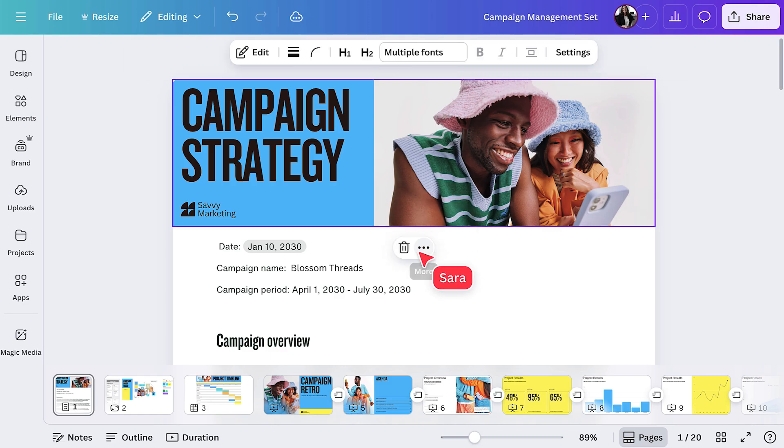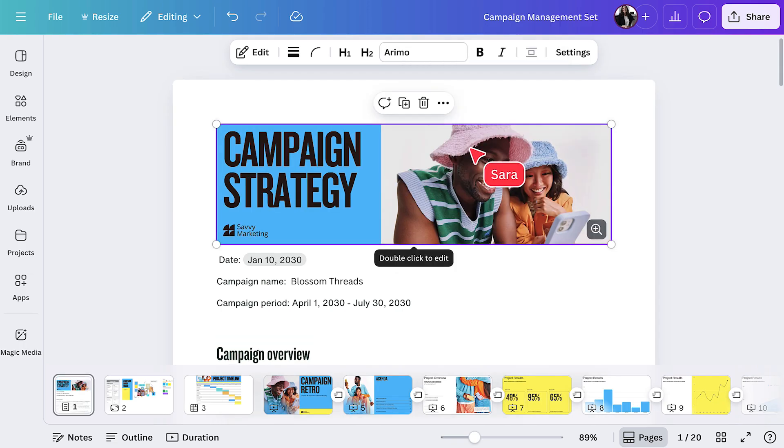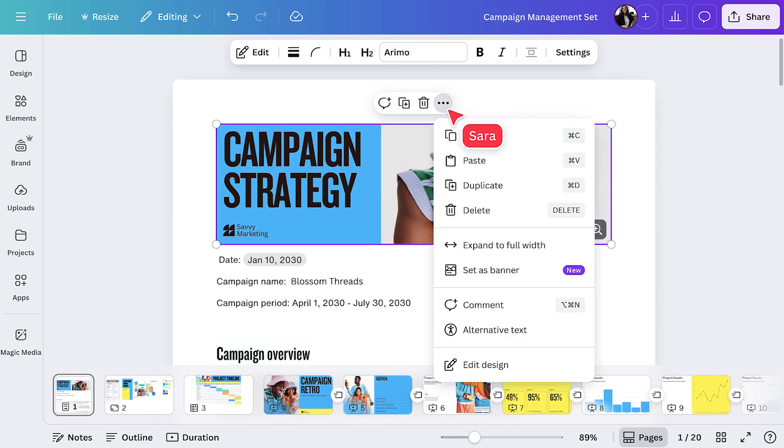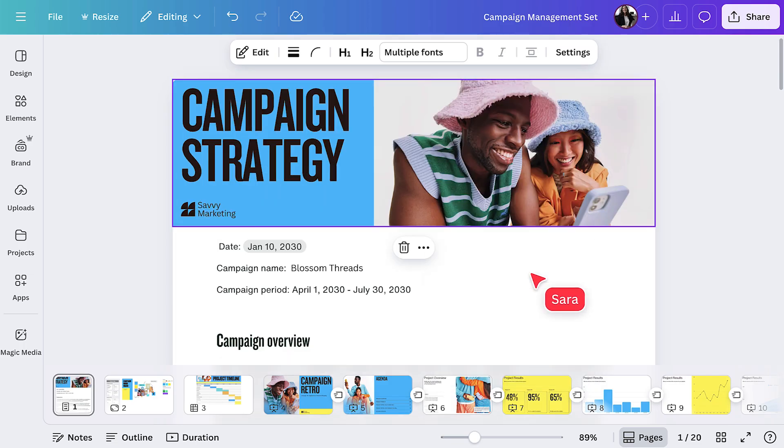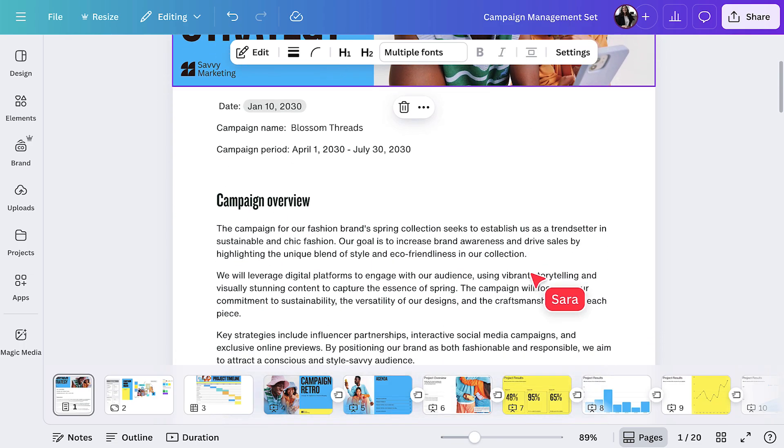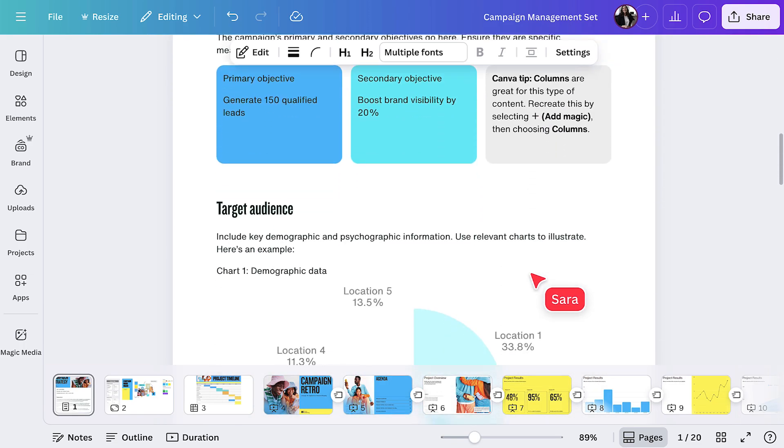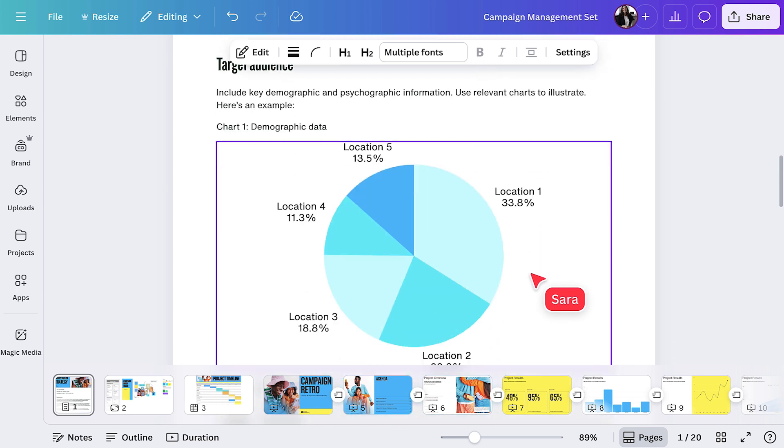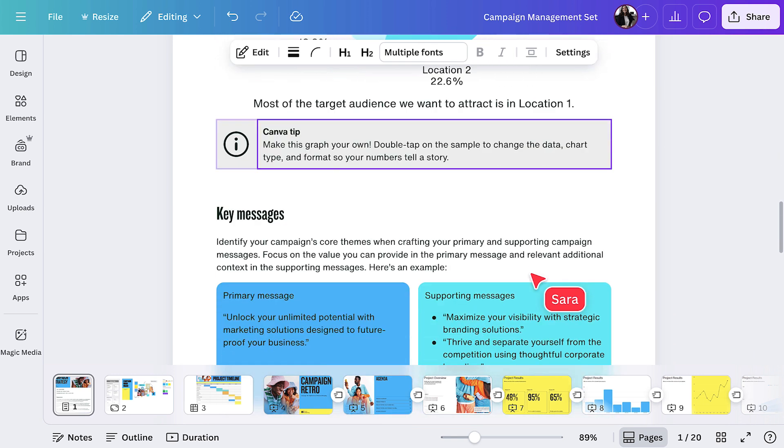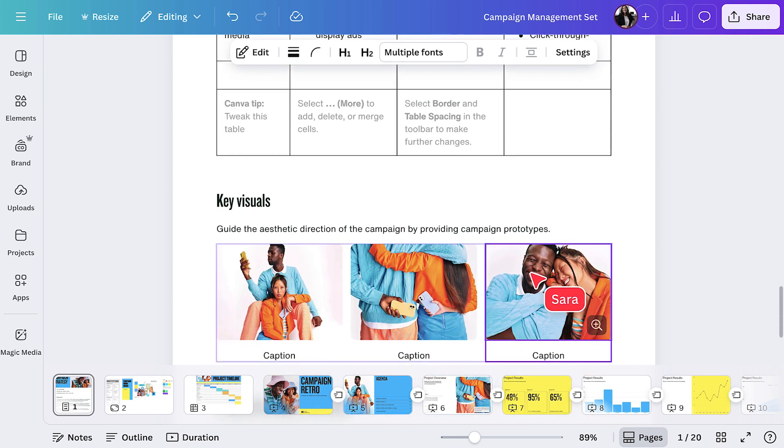We can make this banner less prominent by selecting unset as banner. But I liked it better before, so let's set it full width again. This template outlines what you need for a campaign. You can add in your goals, target audience, key messages, visuals, everything.